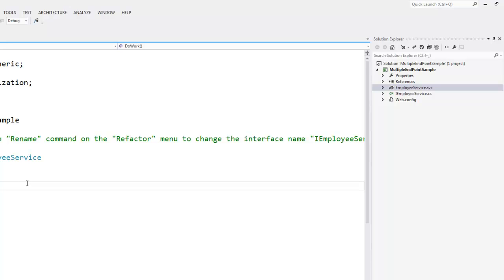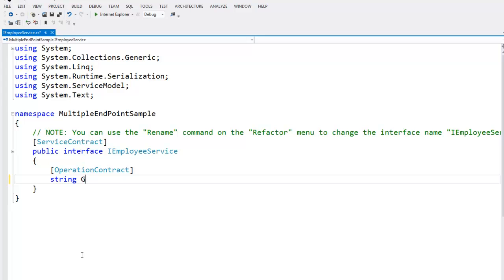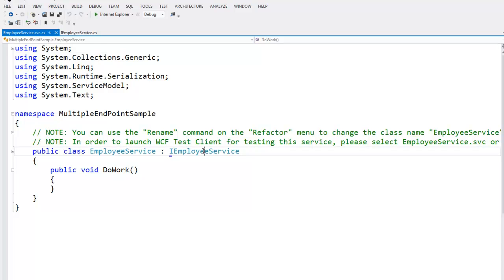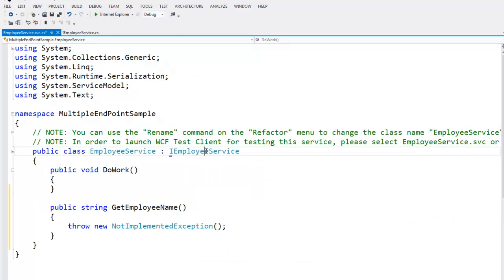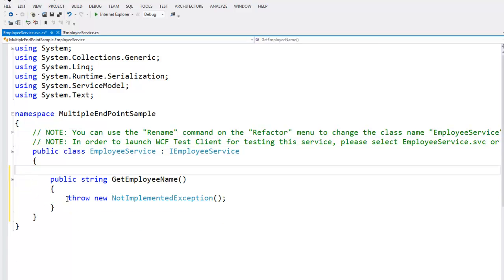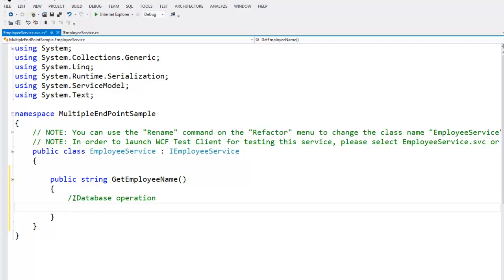Let's remove the DoWork function and put a meaningful function called GetEmployeeName. Let's move to our service class and implement the IEmployee interface. We no longer require the DoWork function. In the GetEmployeeName function, what we will do is perform some database operation and return the employee name.